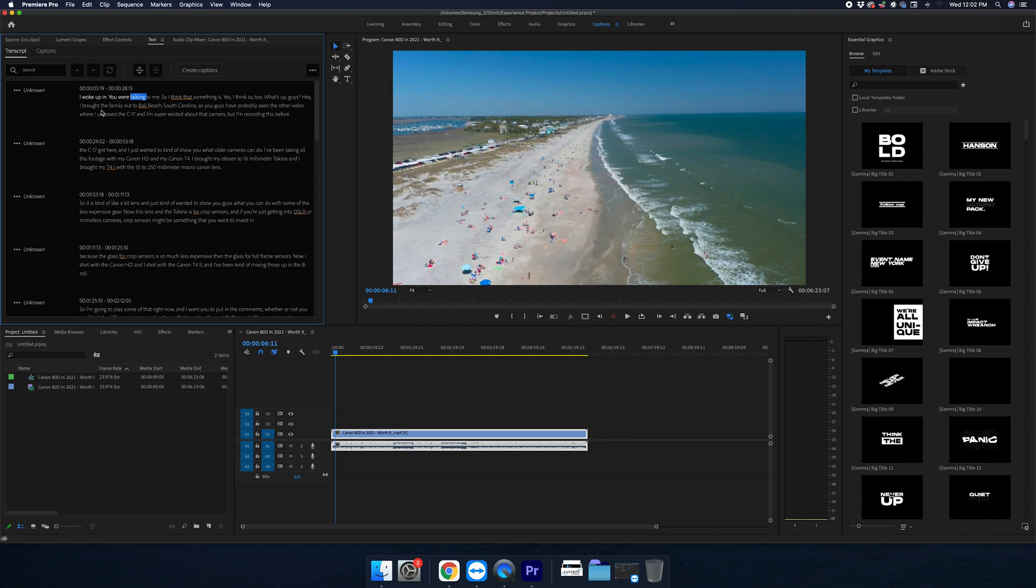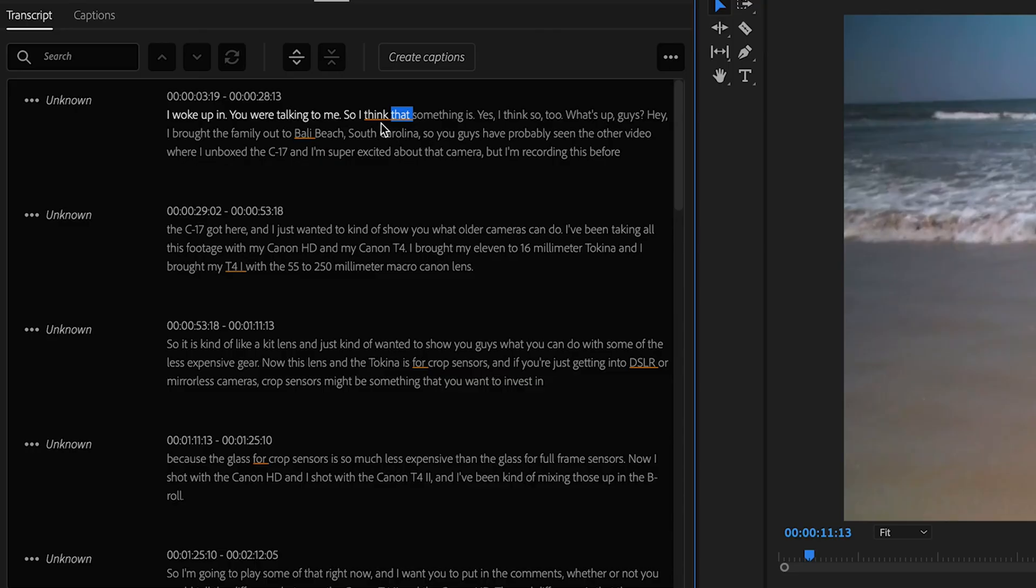Actually, as you play the video with this window open, it will actually highlight those words as well. Automatically, I can see that it is showing some things that it is kind of unsure on. Whenever you see these red lines in here, it's kind of unsure that you said those things.